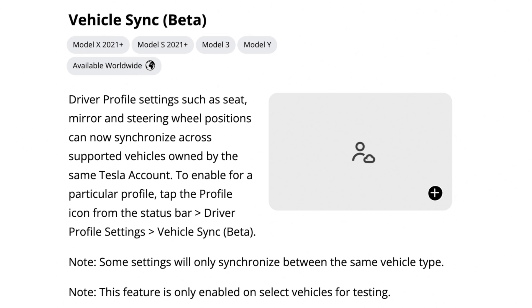The third new feature is Vehicle Sync Beta. I mentioned this in my previous video that it's possible this feature would be coming. Driver profile settings such as seat, mirror, and steering wheel positions can now synchronize across supported vehicles owned by the same Tesla account. To enable for a particular profile, tap the profile icon from the status bar, Driver Profile Settings, and Vehicle Sync Beta. This is great so that way you don't have to keep setting up your driver profile for every Tesla you have.